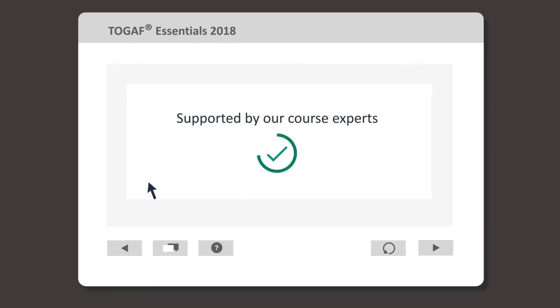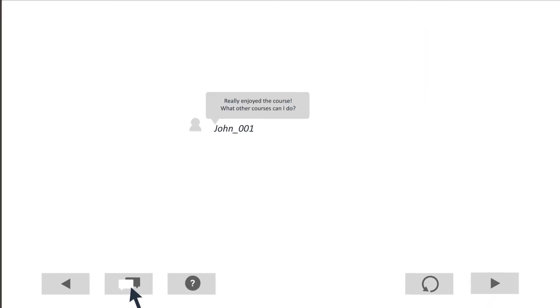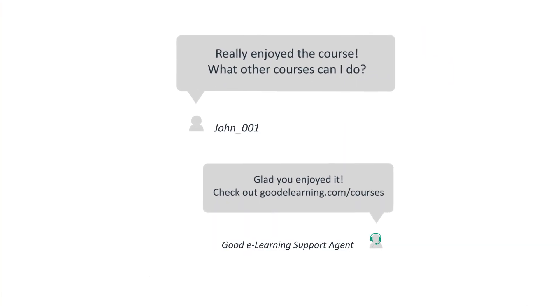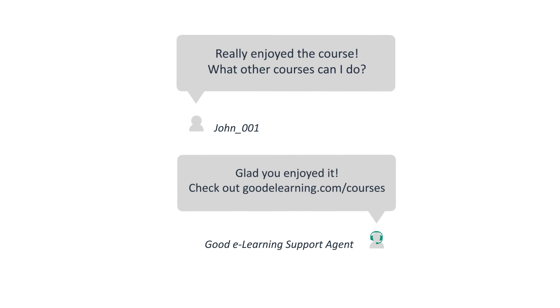Finally, the course is supported by the experts who developed it, and from within this course you can contact the support team if you have any questions.